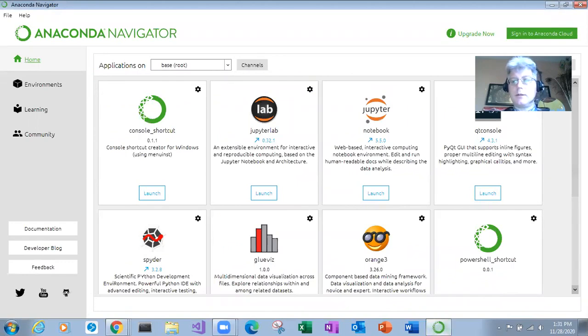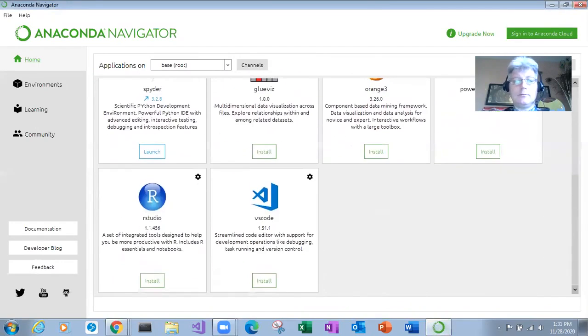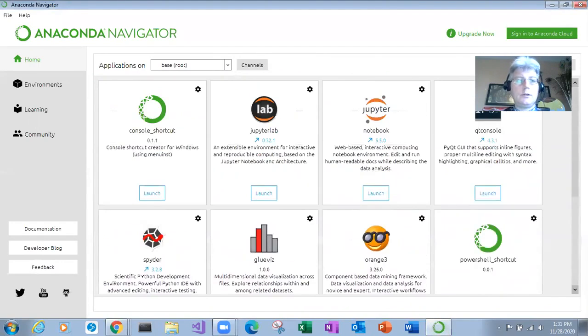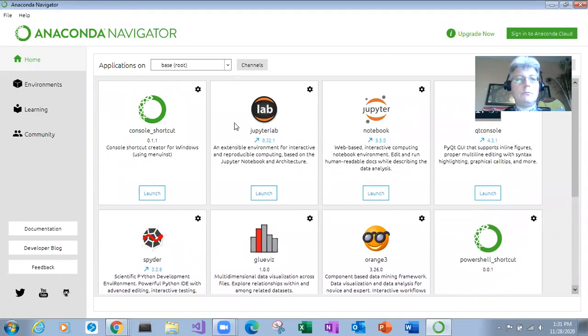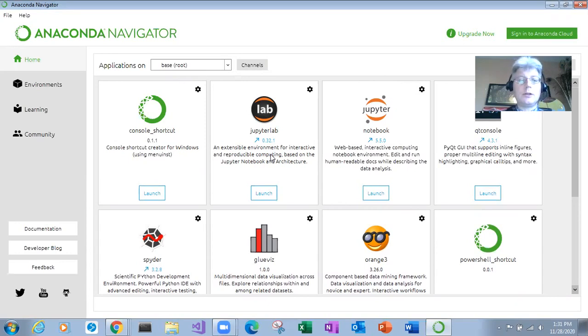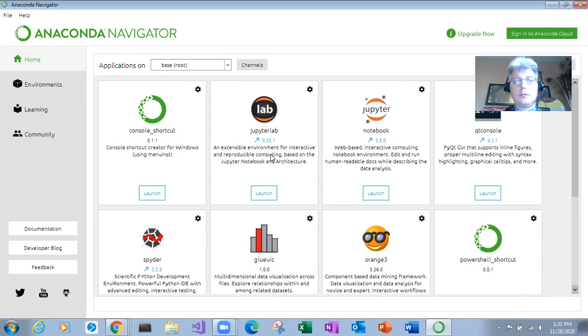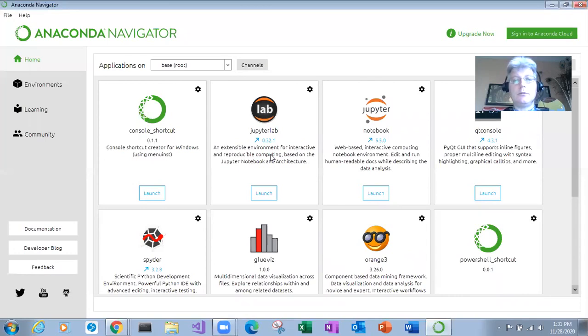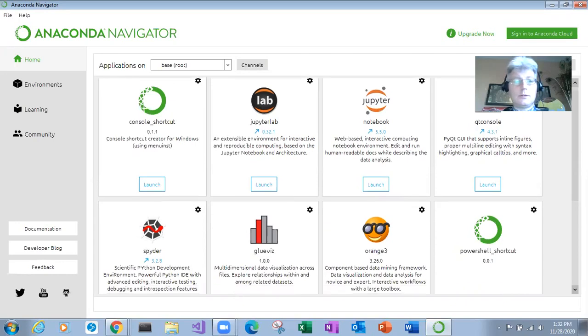So this is Anaconda Navigator. And these are essentially applications that you can run from within Anaconda. JupyterLab is an interactive Python programming environment, which I like because you can type in the code, execute it, see the result, and it's helpful to see what your code will do.